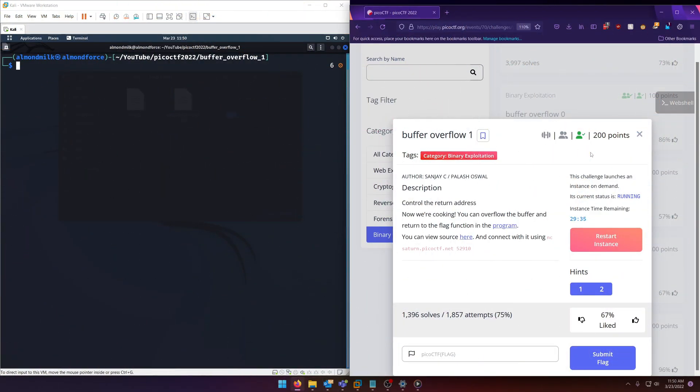Hello world, welcome back to another PicoCTF 2022 write-up video. In this video we'll be walking through the binary exploitation challenge Buffer Overflow 1 worth 200 points. Let's get into it.